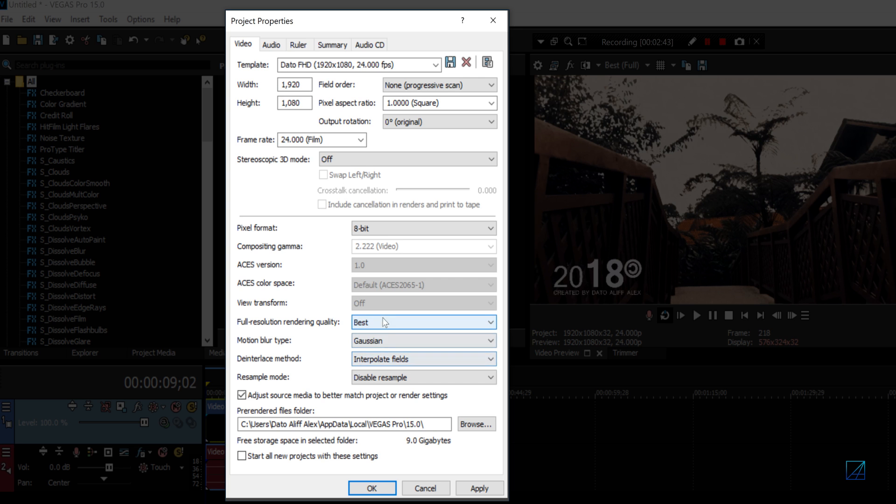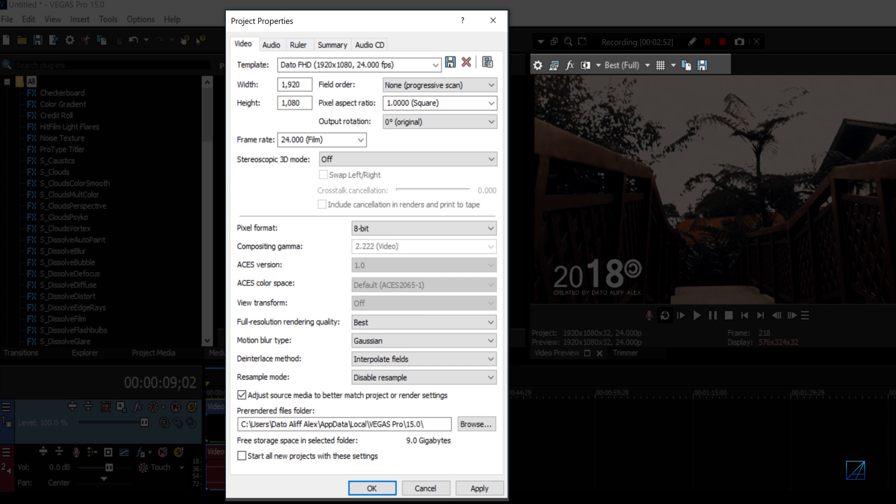Take note this rendering quality doesn't relate at all with this one here. This is just to preview your video. If you set it to Preview quality but this one at Best, your video is still going to output at the best quality. This one just reduces the resolution in the preview box so you don't encounter any lag while editing.